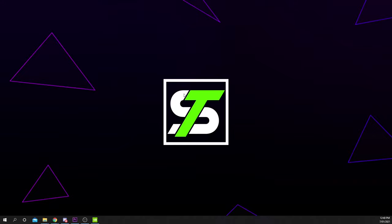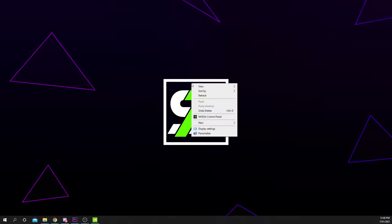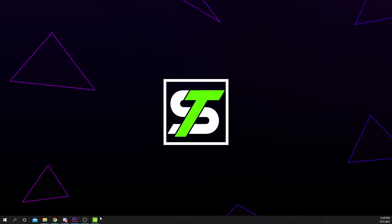In this video, I will be showing you how to limit your FPS with the NVIDIA control panel. Start by right-clicking on your desktop and opening the NVIDIA control panel.